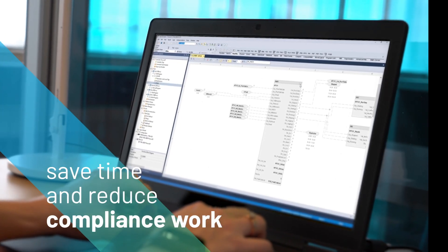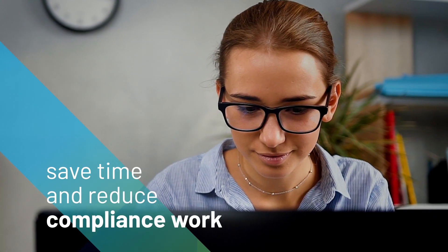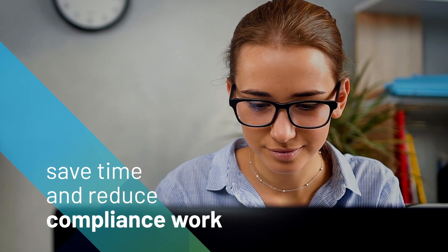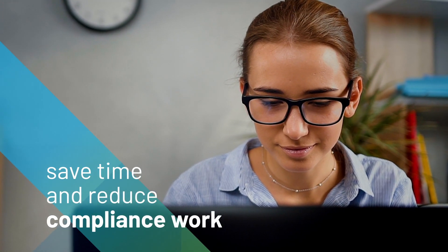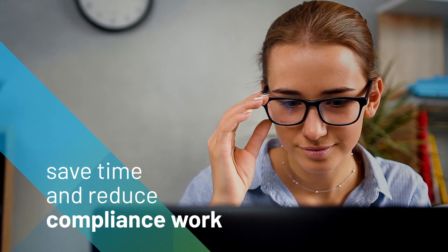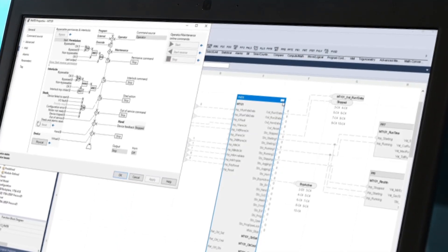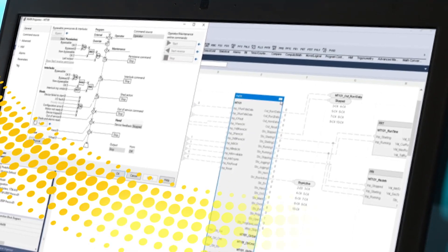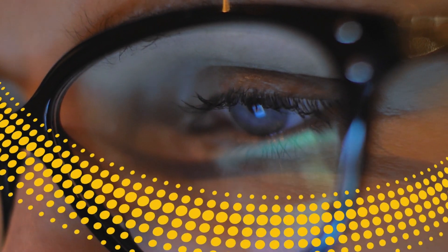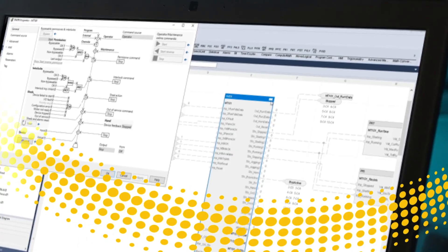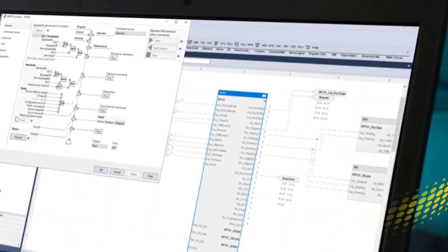Save time on process applications with redesigned instructions that are now embedded in Logix Designer. Gain visibility into where your instructions are used to optimize tasks in your project.